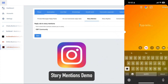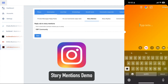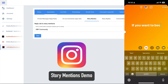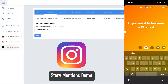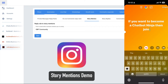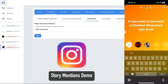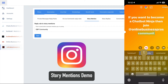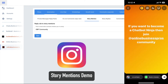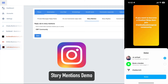Now we're going to test it. I go to my cell phone and create a story. For example: 'If you want to become a chatbot ninja, join...' and then I mention Online Business Pros. It's a simple text-only story. I mentioned Online Business Pros, then go to Next and share it to my story.